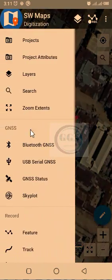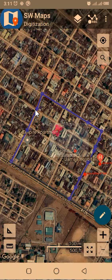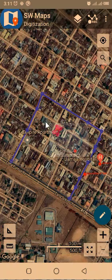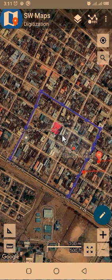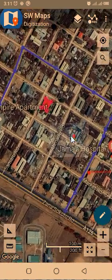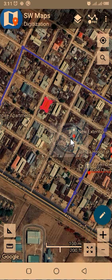You can zoom to the extent of your project to see everything you have digitized — the road, the notable places, and the building. This is essentially how to digitize in SW Maps. Thank you for watching this video.